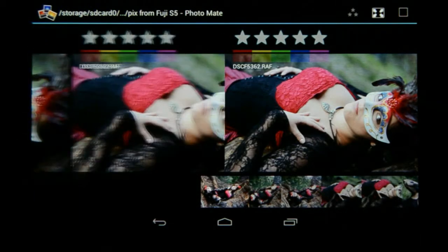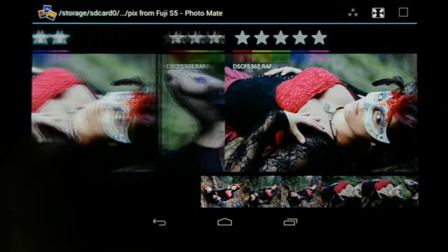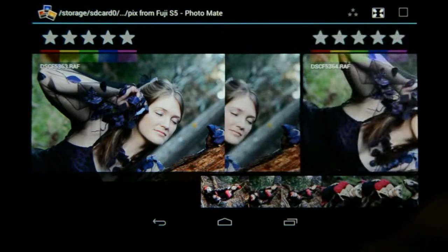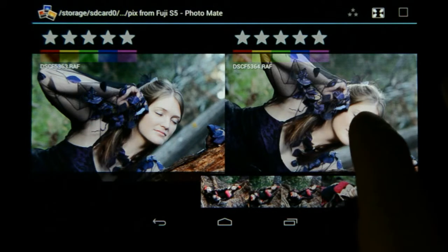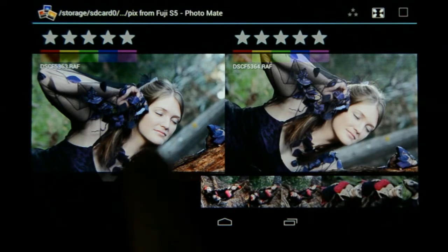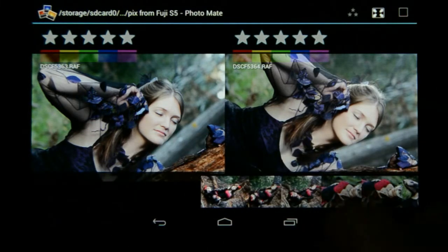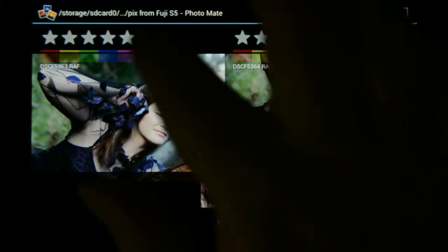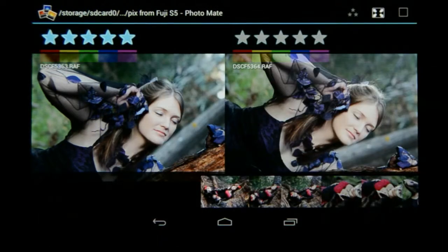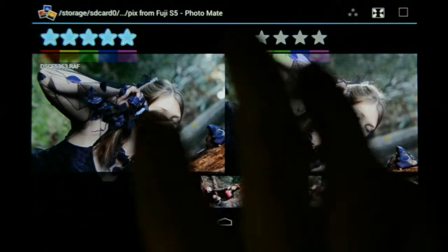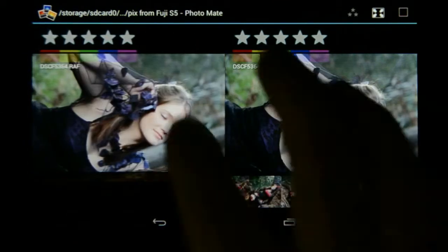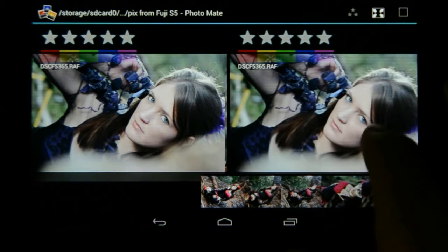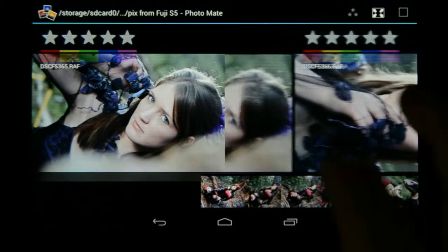I'm going to move to the next choice of images. Looking here I can see I've got two choices again. This one has the arm cut off, and this one doesn't, so I'm going to use this one and give it a five-star rating. I think this next one is the only one that looks like this.